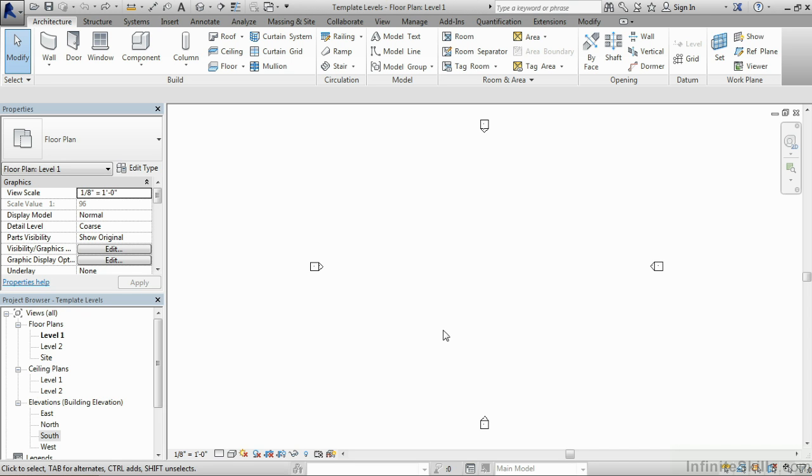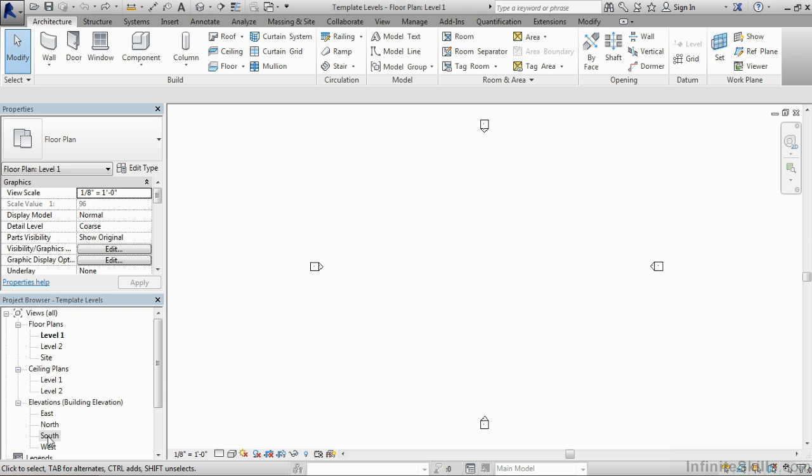One of the first families in symbology that we need to adjust inside of the Revit template are our level symbols, and we can see those inside of one of our elevation views. In our project browser, make sure that Elevations is expanded out, and then double click on the south elevation.